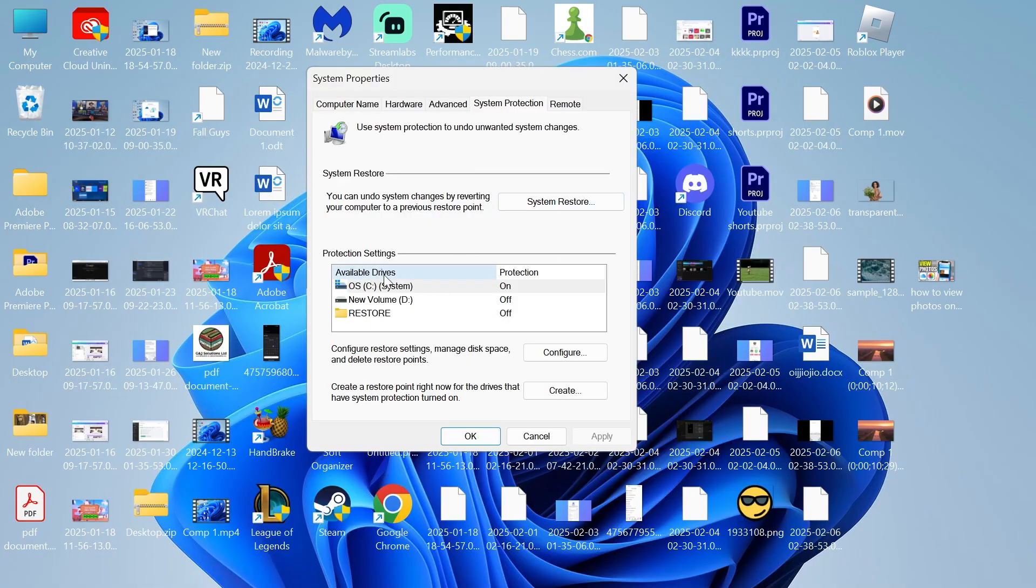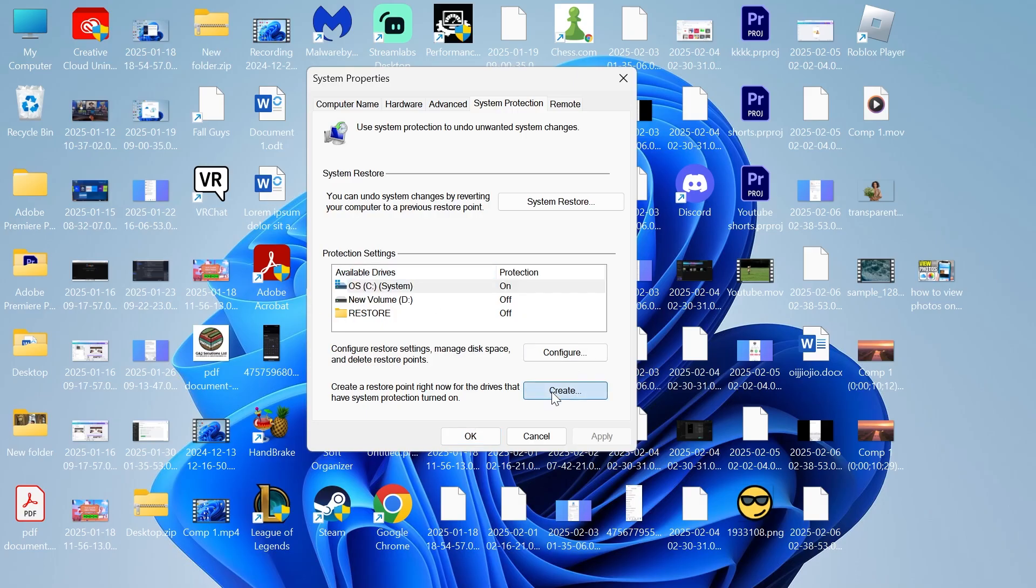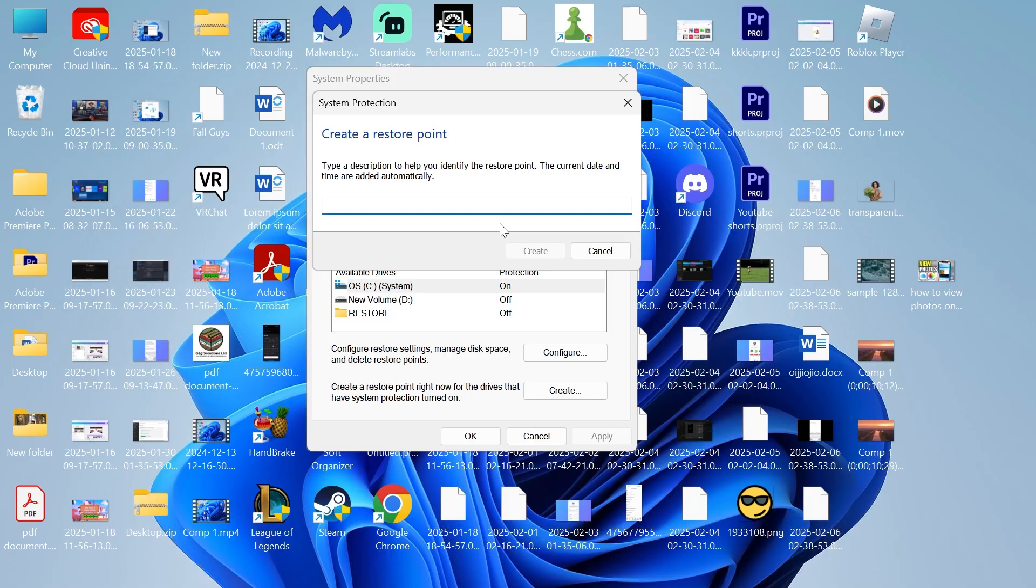From here, select the drive where your files or applications are currently saved. Mine is the C drive, then press Create. Give your restore point a name - I'm going to call this 'restore one' - and then simply click on the Create button.